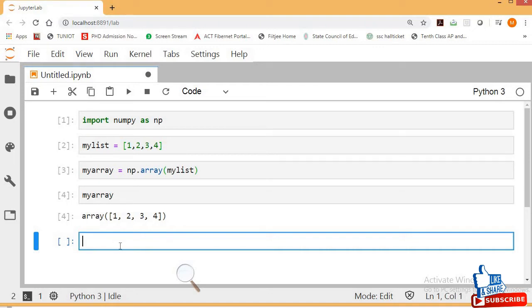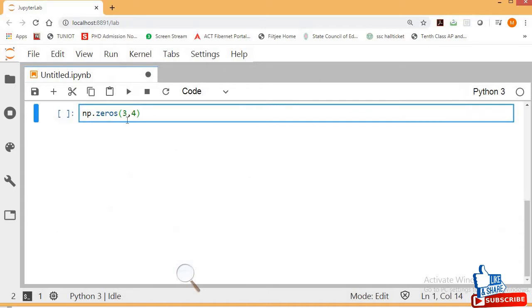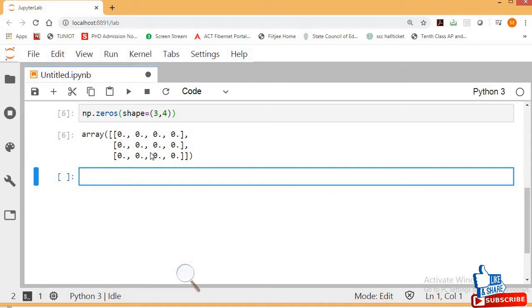Now let's see a two-dimensional array using np.zeros. Press Shift+Tab to see its documentation. The 'shape' parameter tells what type of shape you want to create. I want to create a three-by-four array, so shape is equal to (3, 4). Three rows and four columns — you can see the two-dimensional array of zeros has been created.